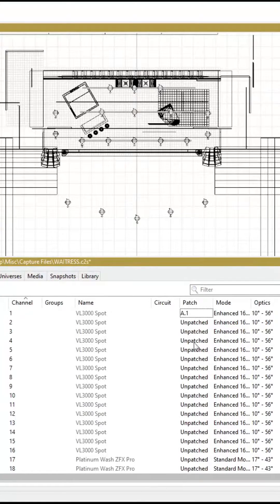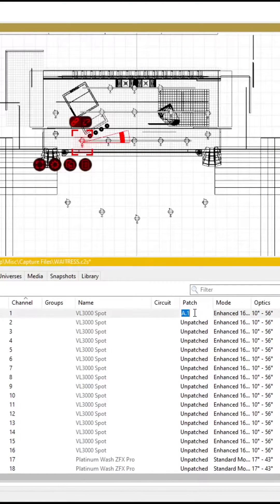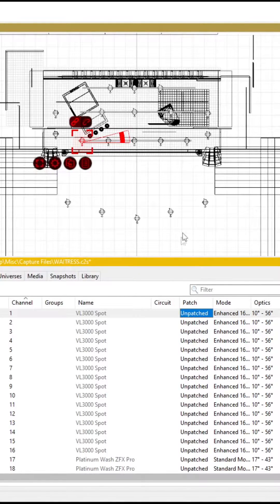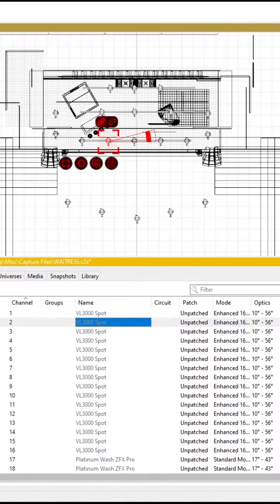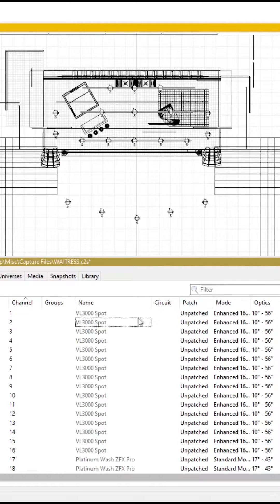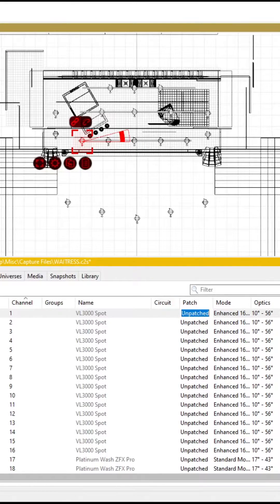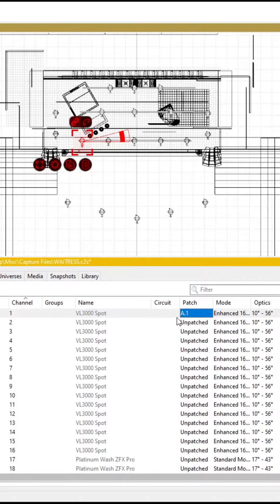There are two main parts of the patching process. First, go into Capture's Fixture tab. You then want to assign each lighting fixture a channel. You can then begin patching addresses. For this VeryLite 3000 spot, I am patching it in Universe A with the address 1.